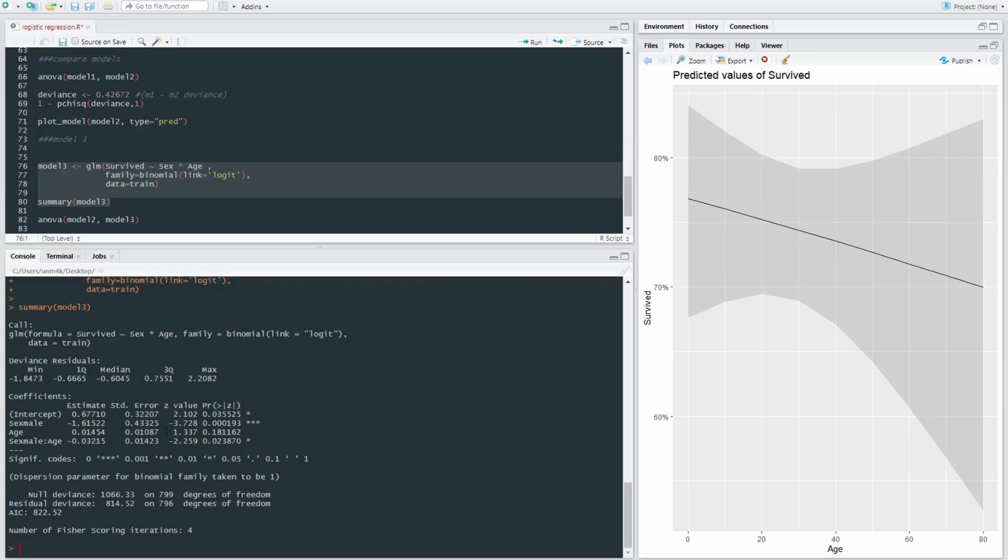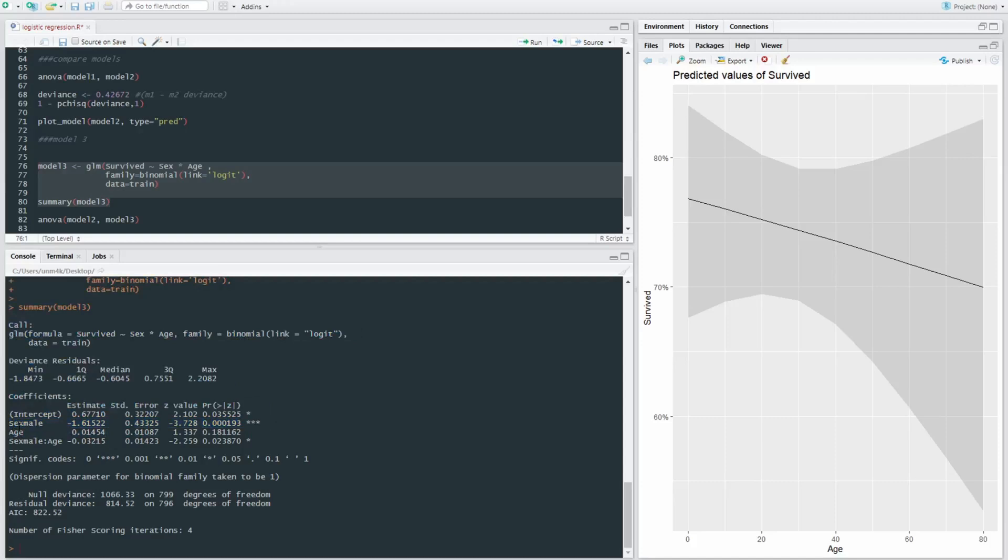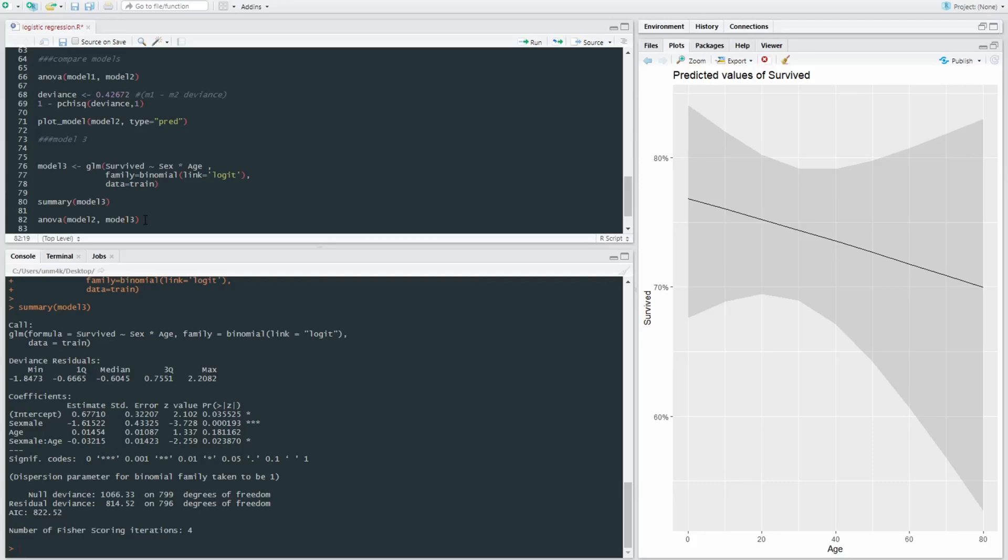even though there's no significant main effect of age. But there's still a continuing main effect of sex itself. But the interaction effect is significant. And that's what we're focusing on at the moment. Is our third model a better fitting model when it includes the interaction between sex and age as opposed to the main effects of sex and age?